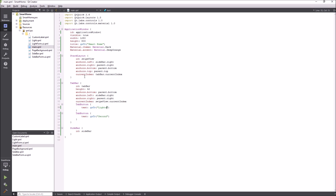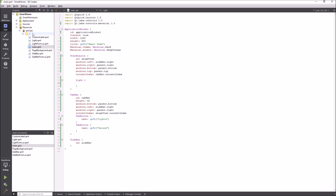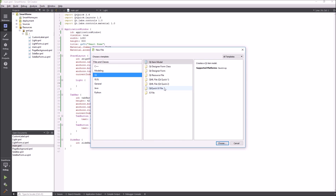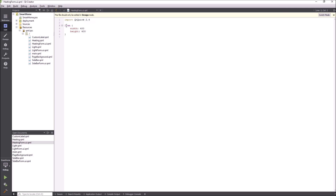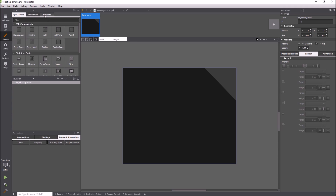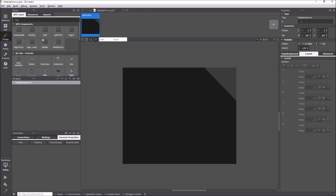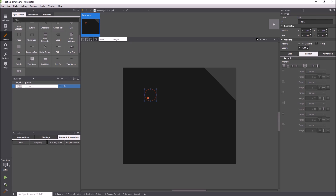Let's add the new form to the stack layout. Now I create another form for a tab. The new controls come with many useful items. Let's use the dial here.